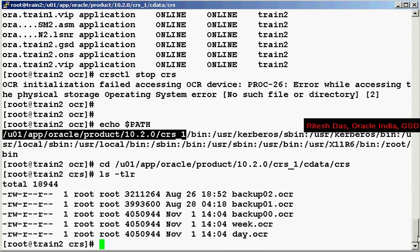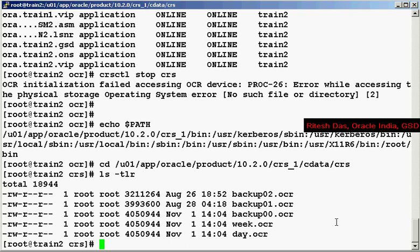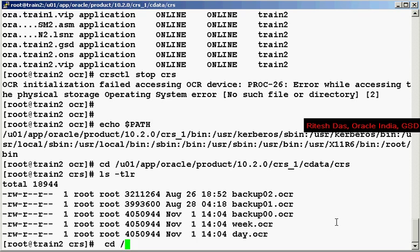Now before I do that, let's—by now we have verified that the file actually, you know, an empty file needs to be existing on the CRS directory to restore the files.